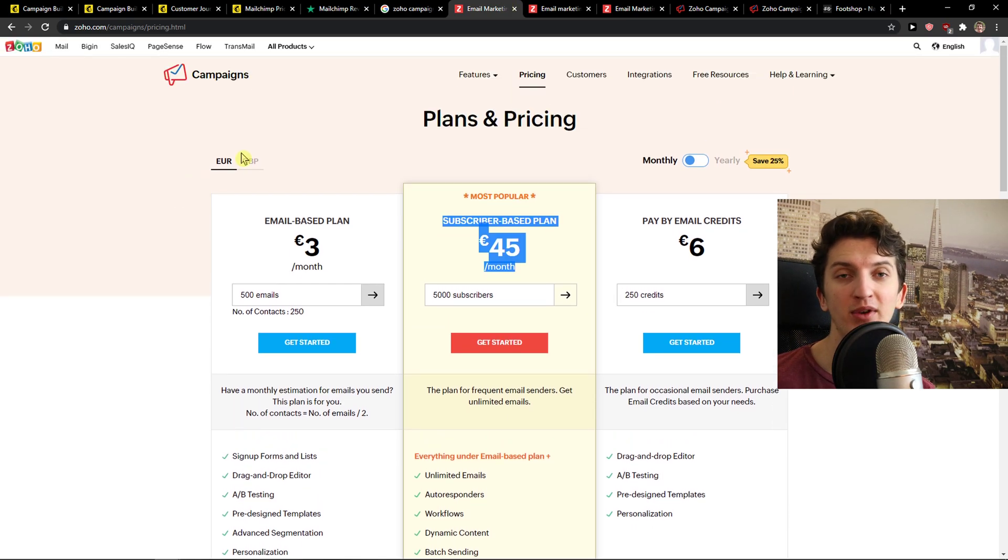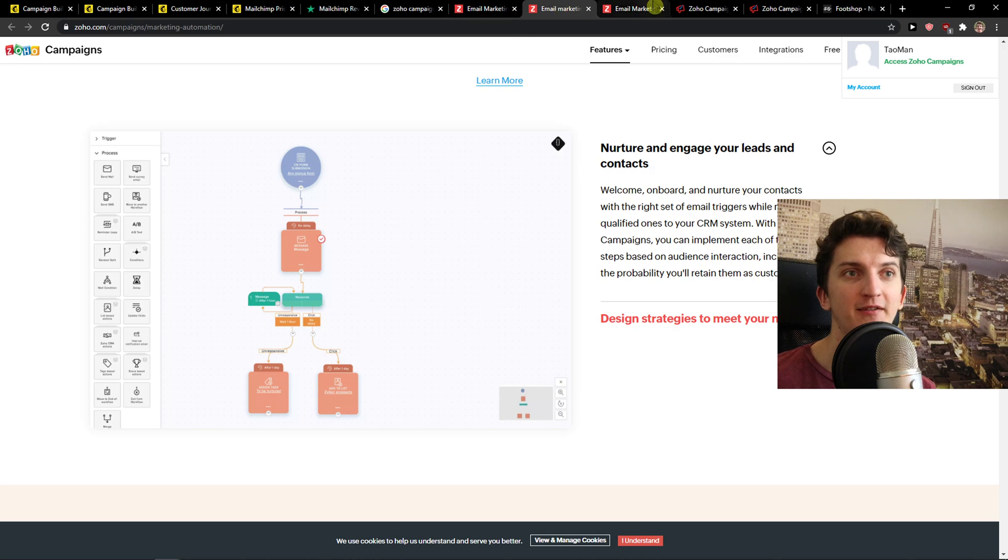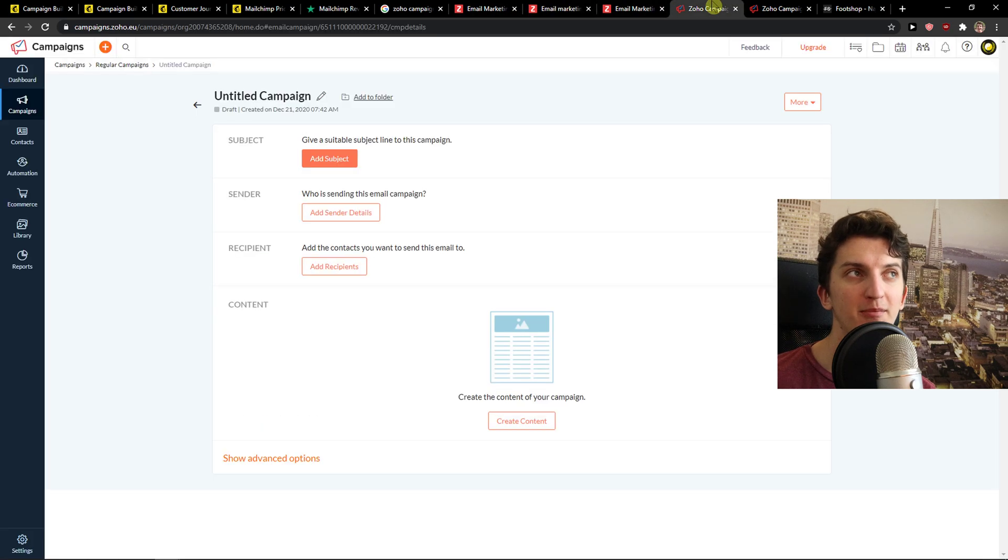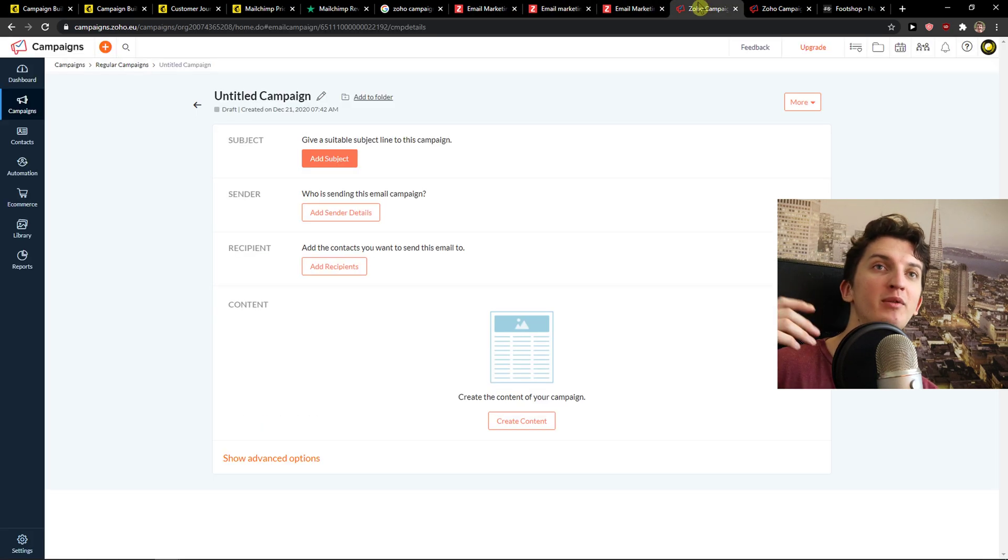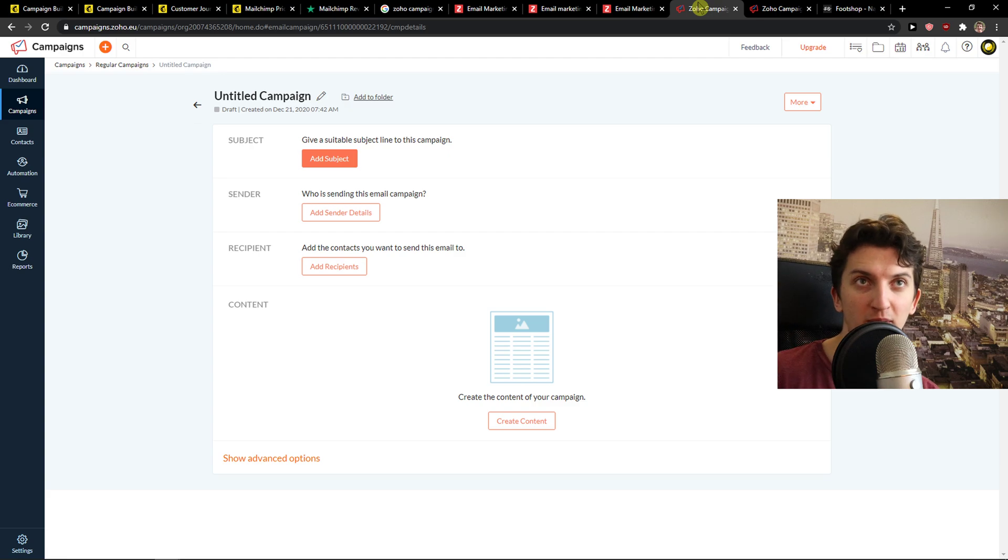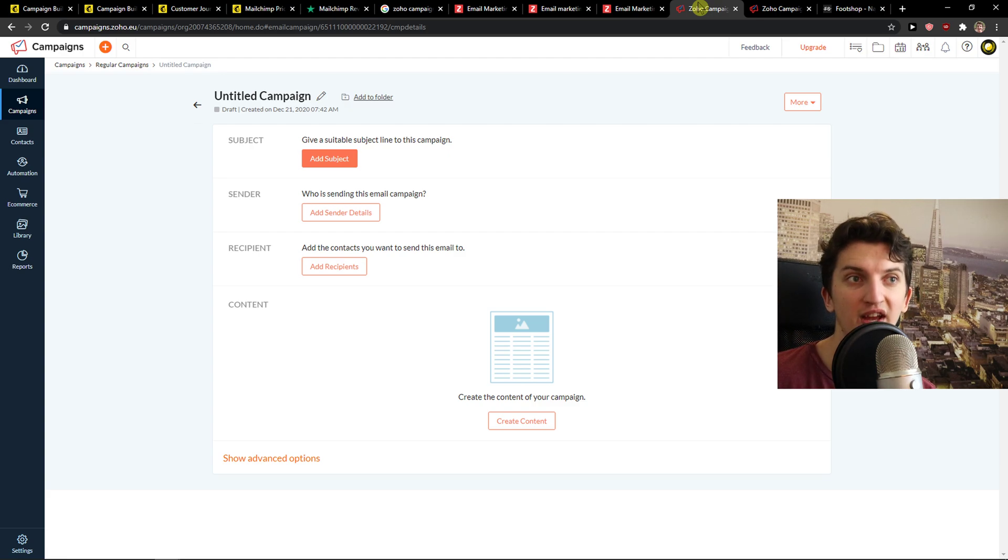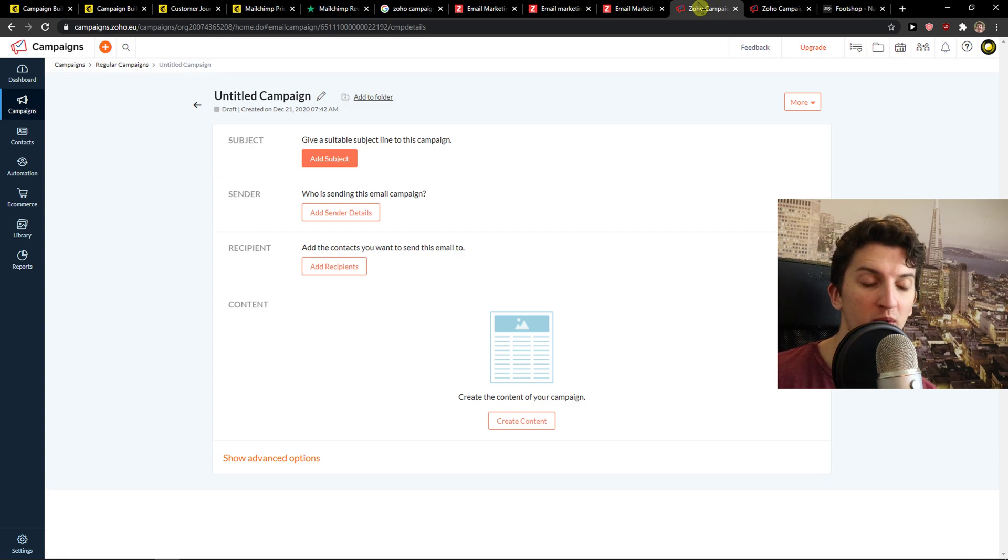And now let's look at the main features. First, Zoho Campaigns, in my opinion, has a simpler way that you can use it compared to MailChimp. It's much easier to understand and learn how to work with it.